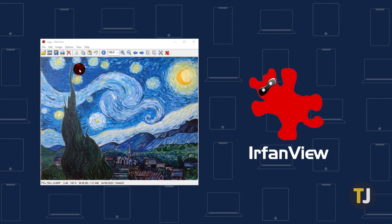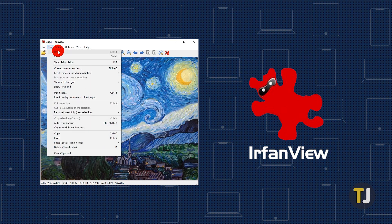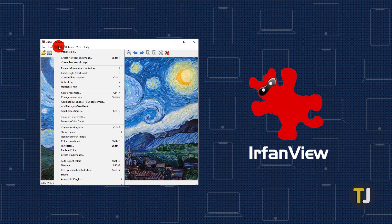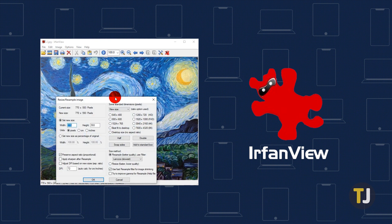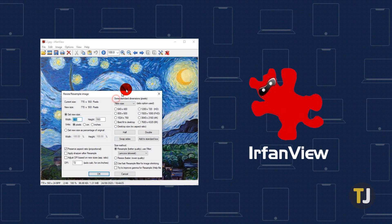When it comes to free tools for resizing images, IrfanView is one of our favorites. This tool is perfect for everyday users since it's compact, has a simple and straightforward interface, and most importantly, offers excellent interpolation.